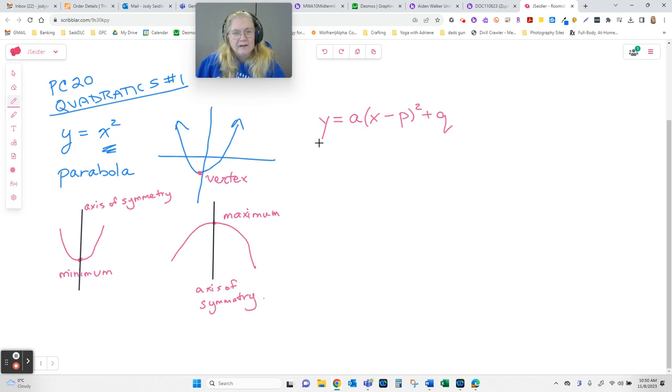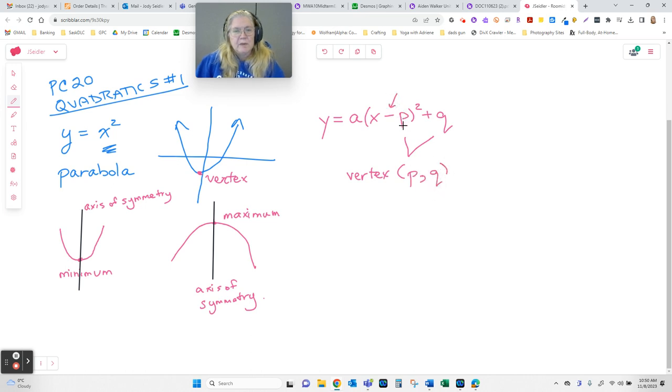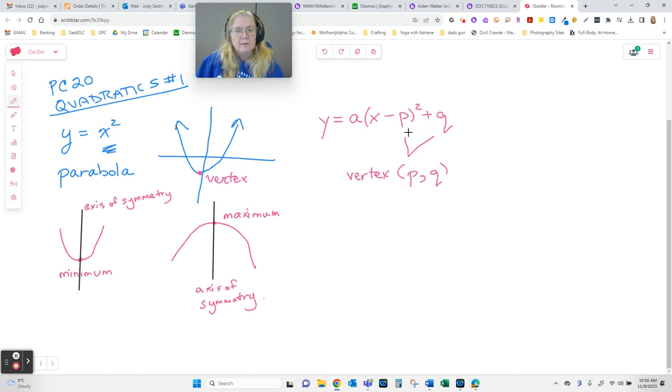So, when we have it in this form, our vertex is always going to be PQ. Now, notice it's written as x minus p in here, but p comes out as positive. Anytime you pull that p value out of the brackets, make sure you change the sign on there.